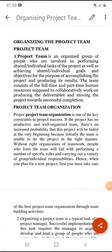Good morning. Today we will discuss about organizing the project team. A project team is an organized group of people who are involved in performing shared or individual tasks of the project — the people responsible for doing the project's tasks. The team consists of full-time and part-time human resources who collaboratively work on producing the deliverables.